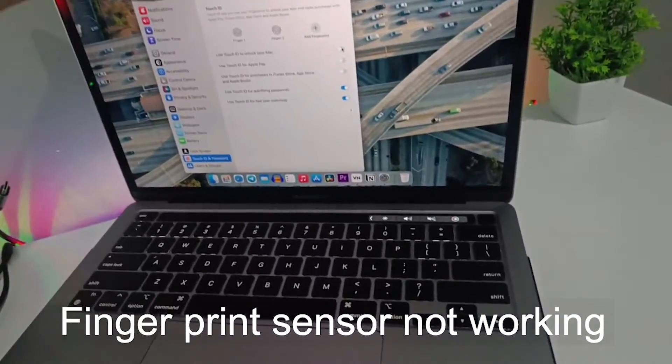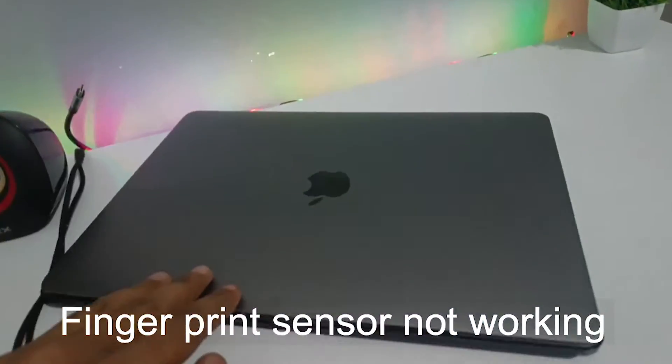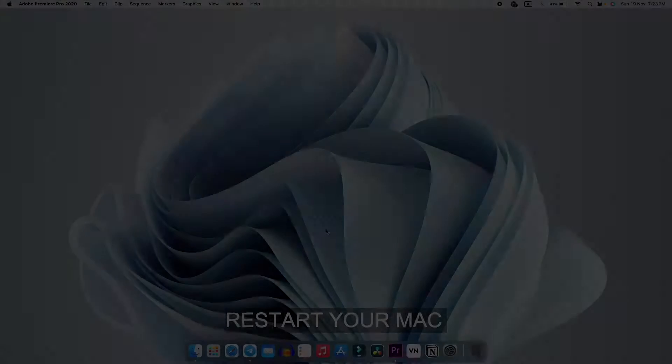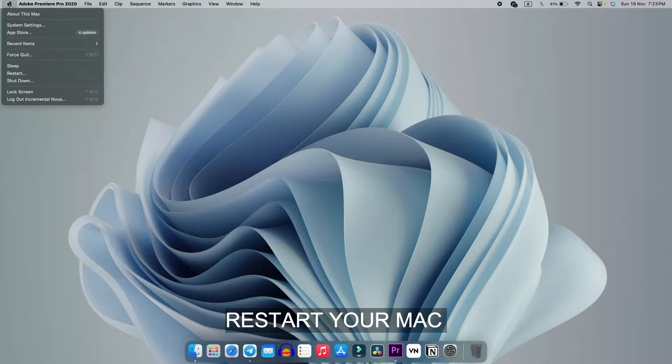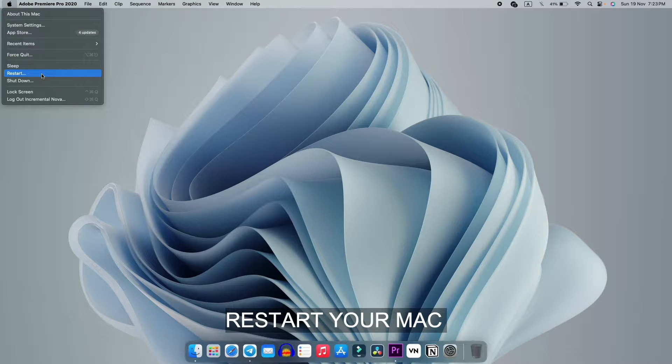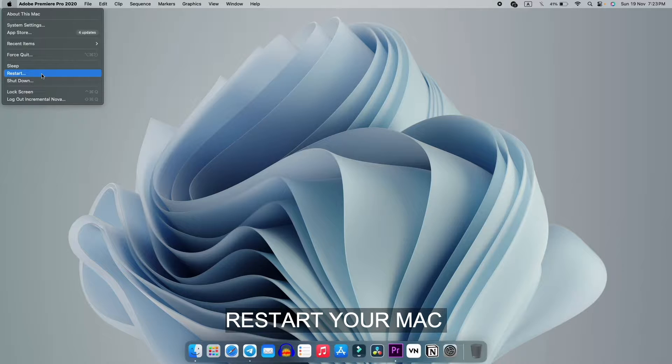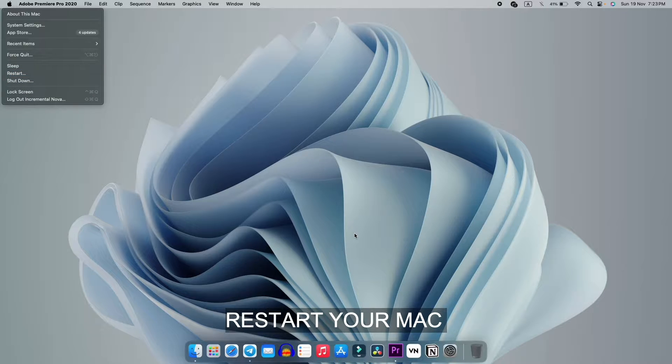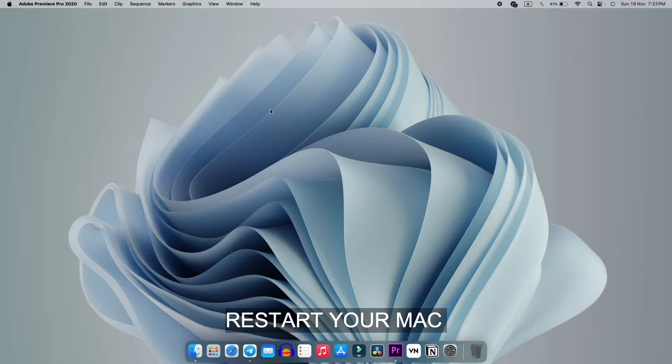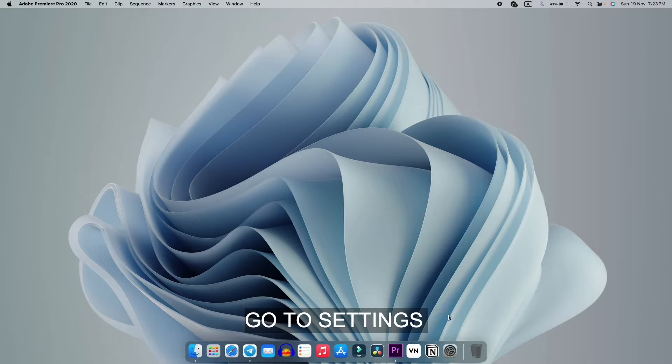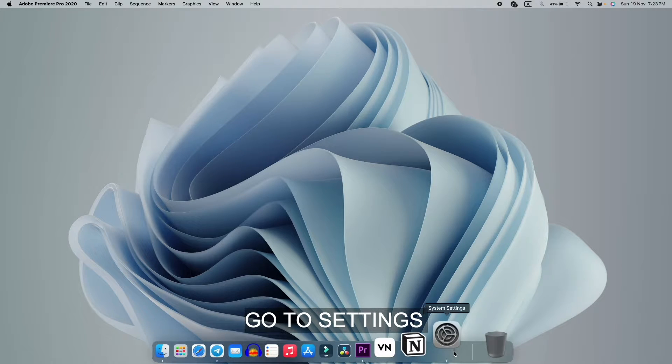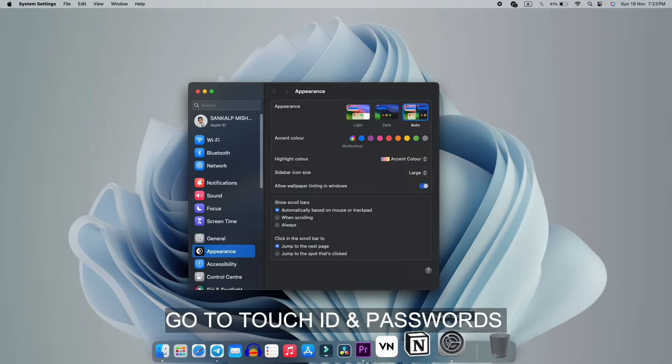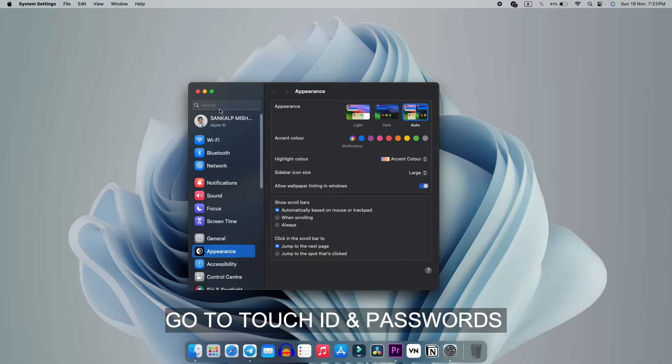Let's get straight to my screen recording. As you can see, I'm on my home screen. First thing you have to do is restart your MacBook or Mac system. It will help you a lot. After restarting, go to System Settings.